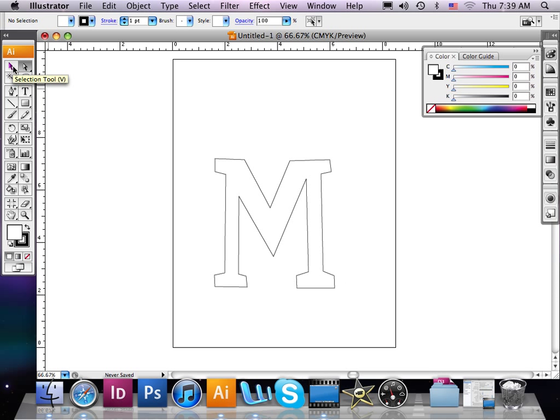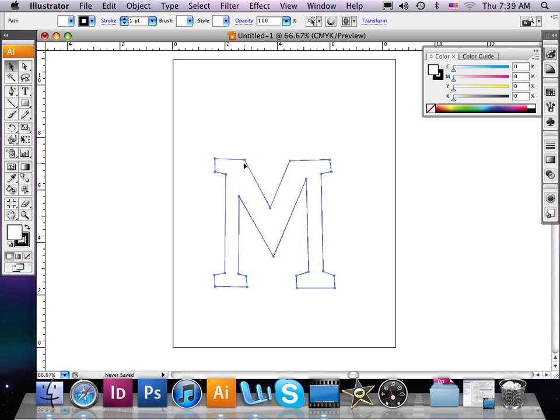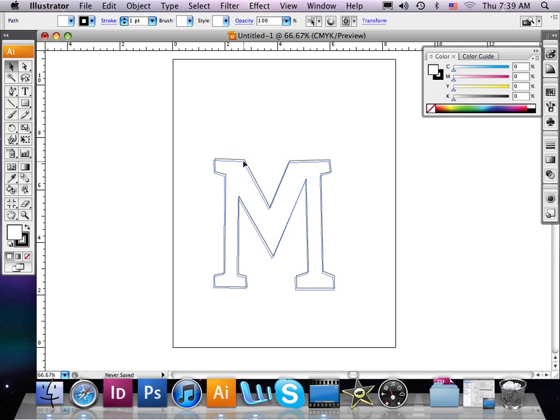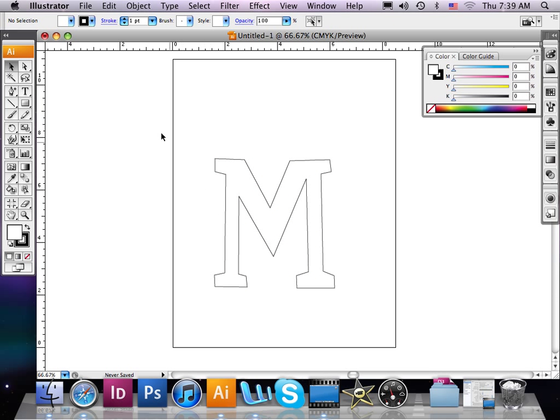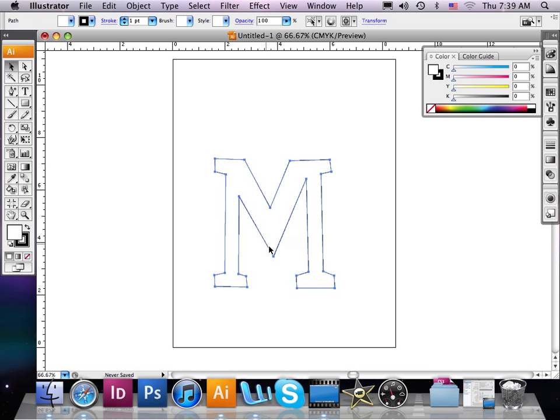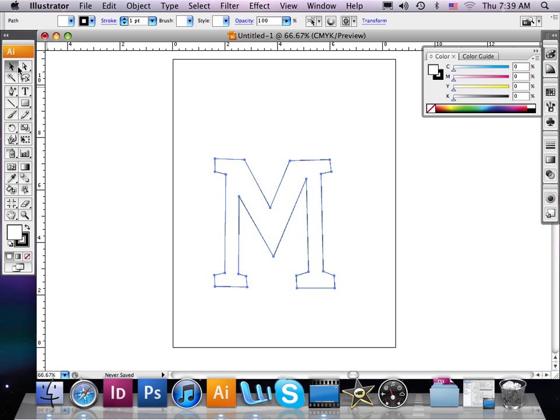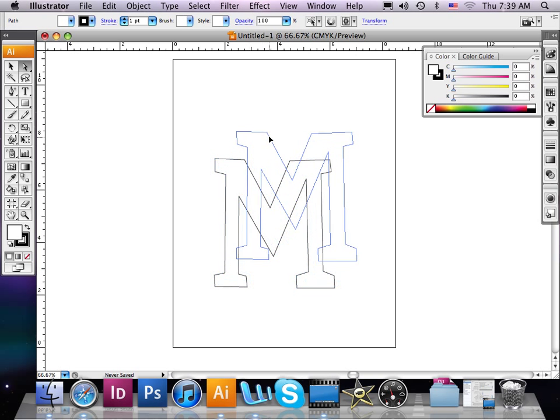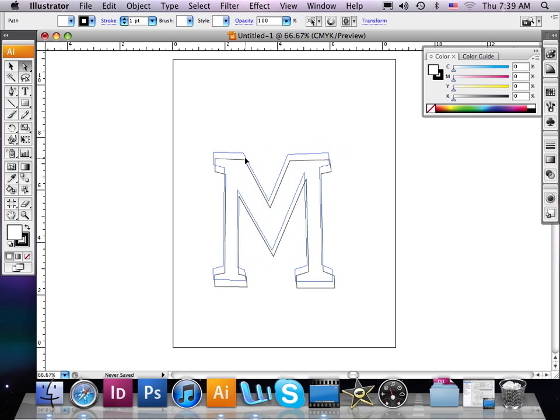Remember our previous lesson about selection and direct selection—what are the differences between these two? If I take my direct selection tool and select this object, I cannot move the individual anchor points. I can select them and click and move and drag, but it will not do anything else—it will just move the object as a whole. I can also click, drag, and select any object with that little selection box.